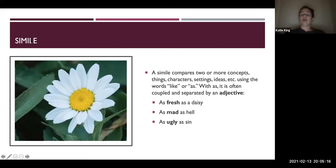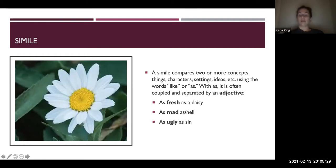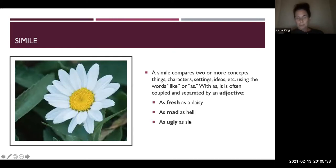So if you look at the examples from last week: we had 'as fresh as a daisy' — fresh being the adjective, comparing it to the noun daisy. 'As mad as hell' — mad being the adjective, comparing it to the noun hell. 'As ugly as sin' — again, adjective ugly, noun sin.